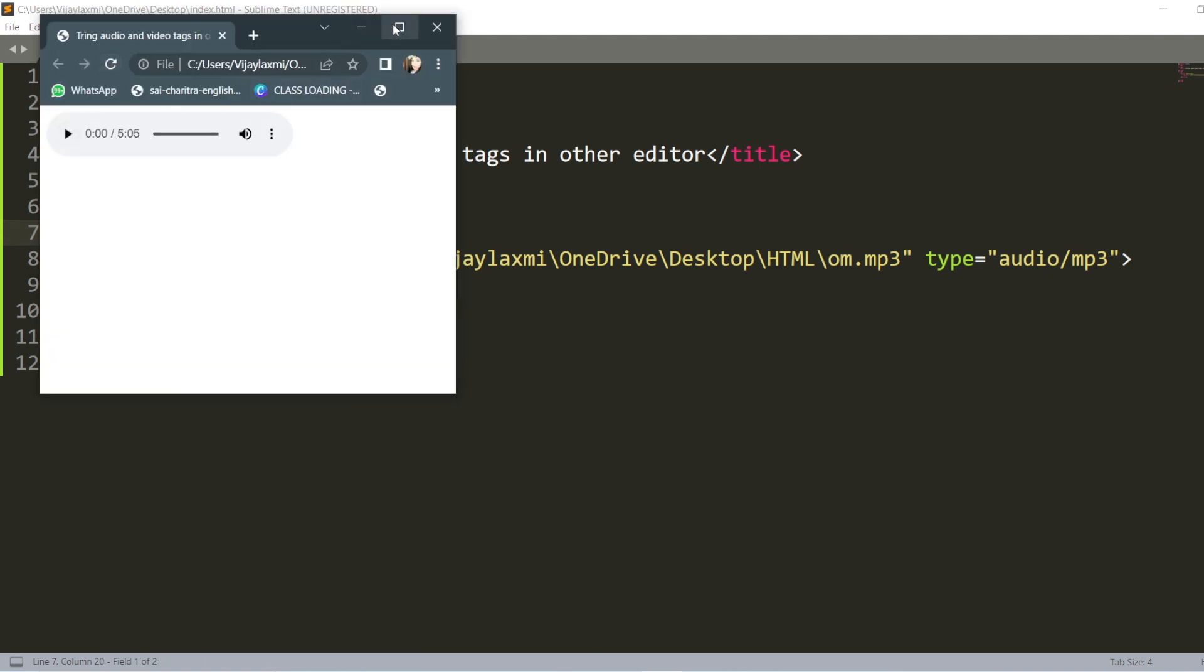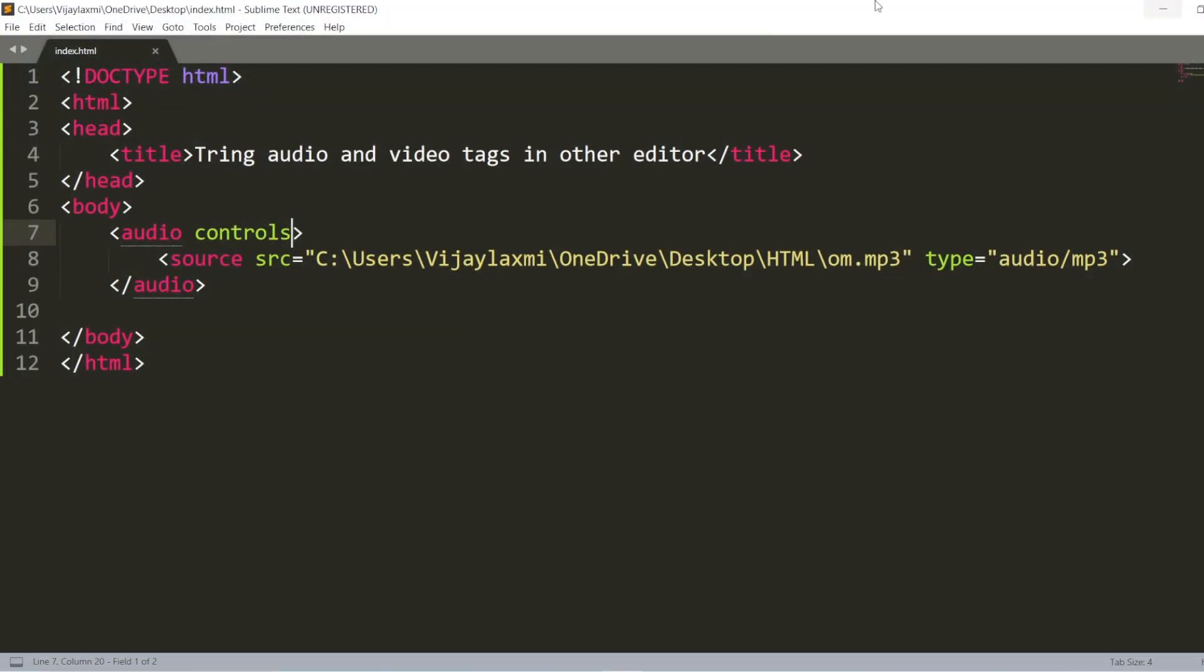Now you can see that wherever it may be, or in any of the file it may be, it is going to play the same sound that we have used. Okay, so this you can do it with Sublime Text editor. That is the audio tag or the video tag. It might be in any of your folders in your computer. So this is going to work for Sublime Text editor.